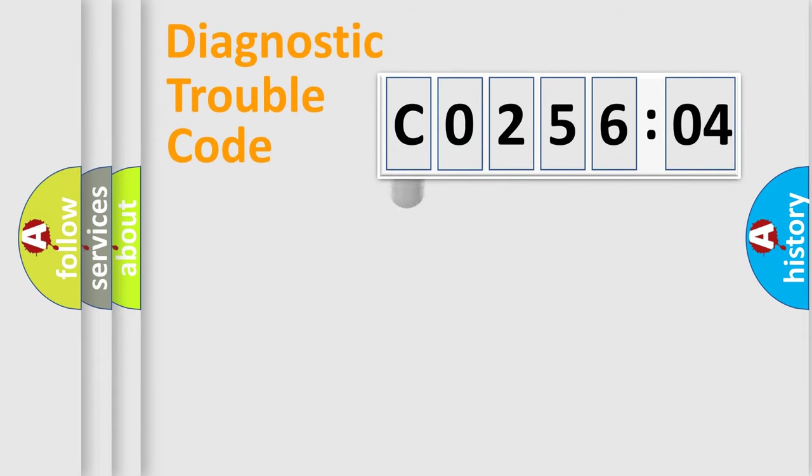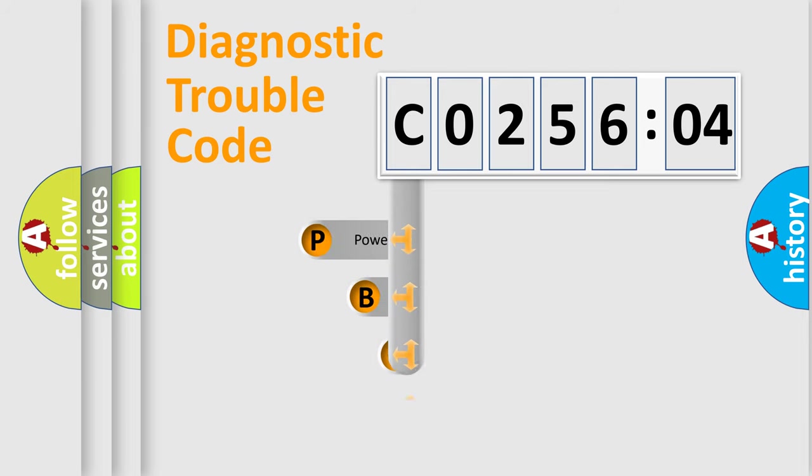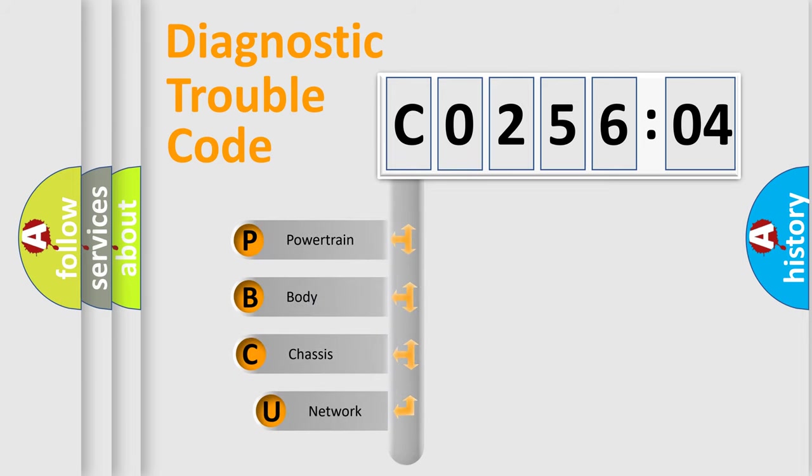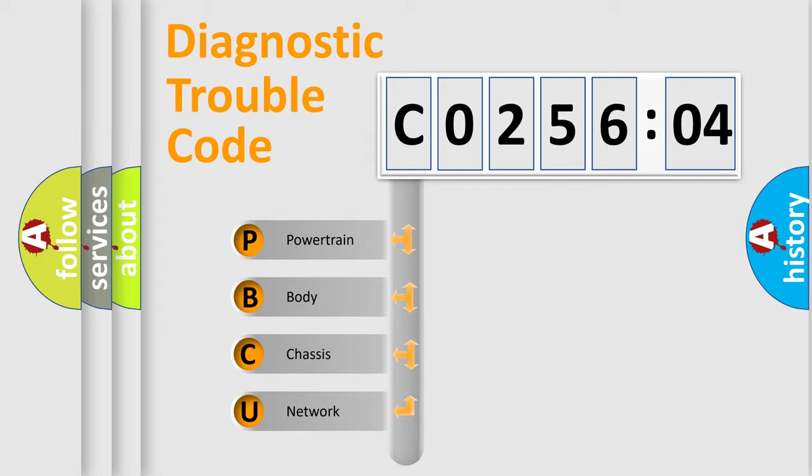First, let's look at the history of diagnostic fault code composition according to the OBD2 protocol, which is unified for all automakers since 2000. We divide the electric system of automobiles into four basic units.